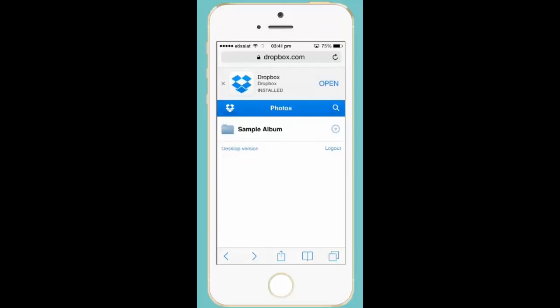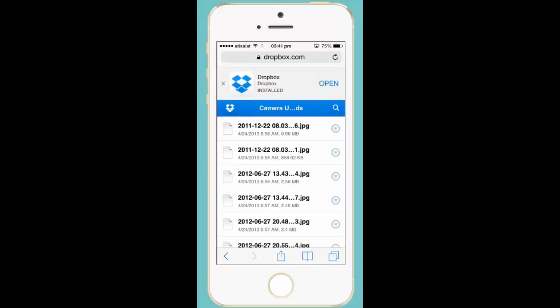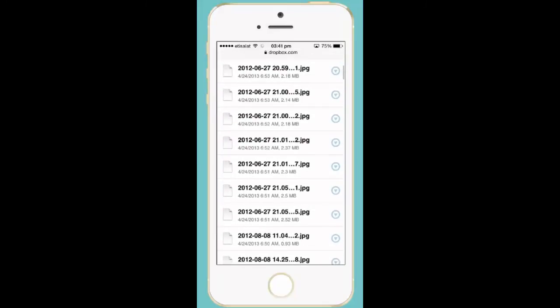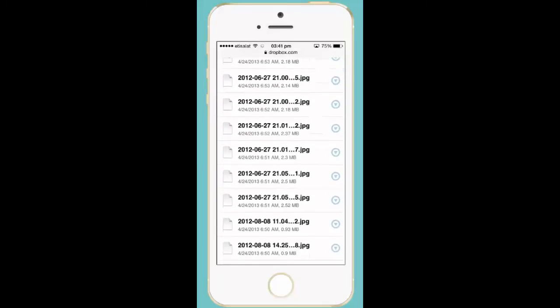This is the Camera Upload folder. Let me open this. These are all the pictures backed up from my iPhone to the Dropbox account.